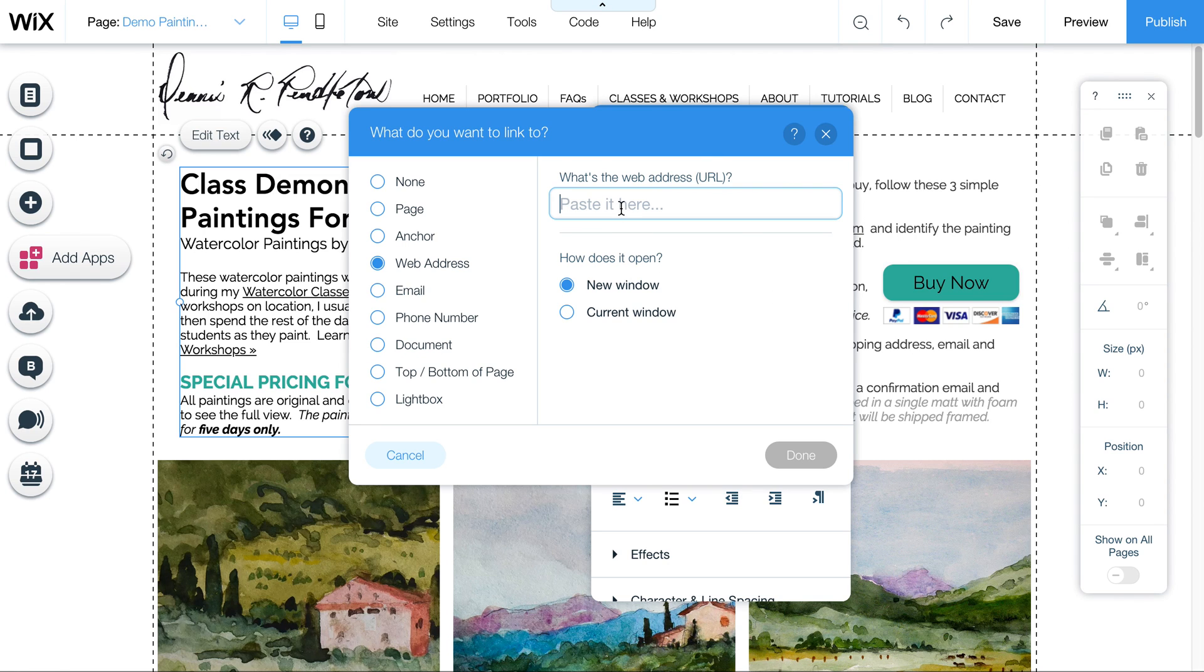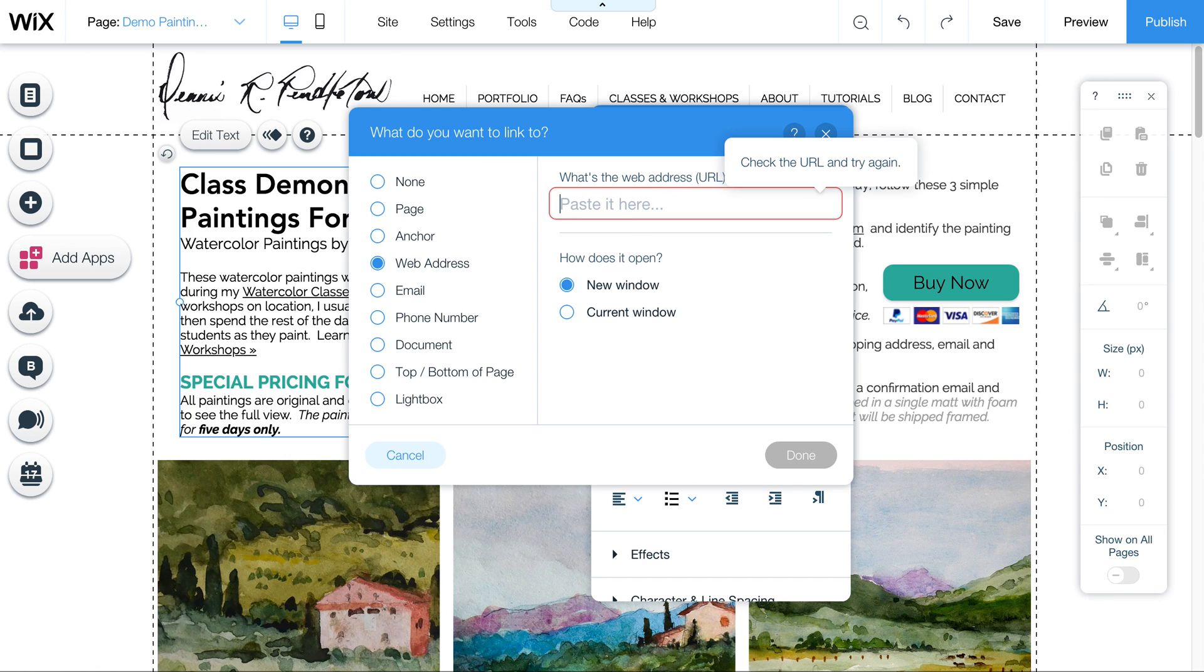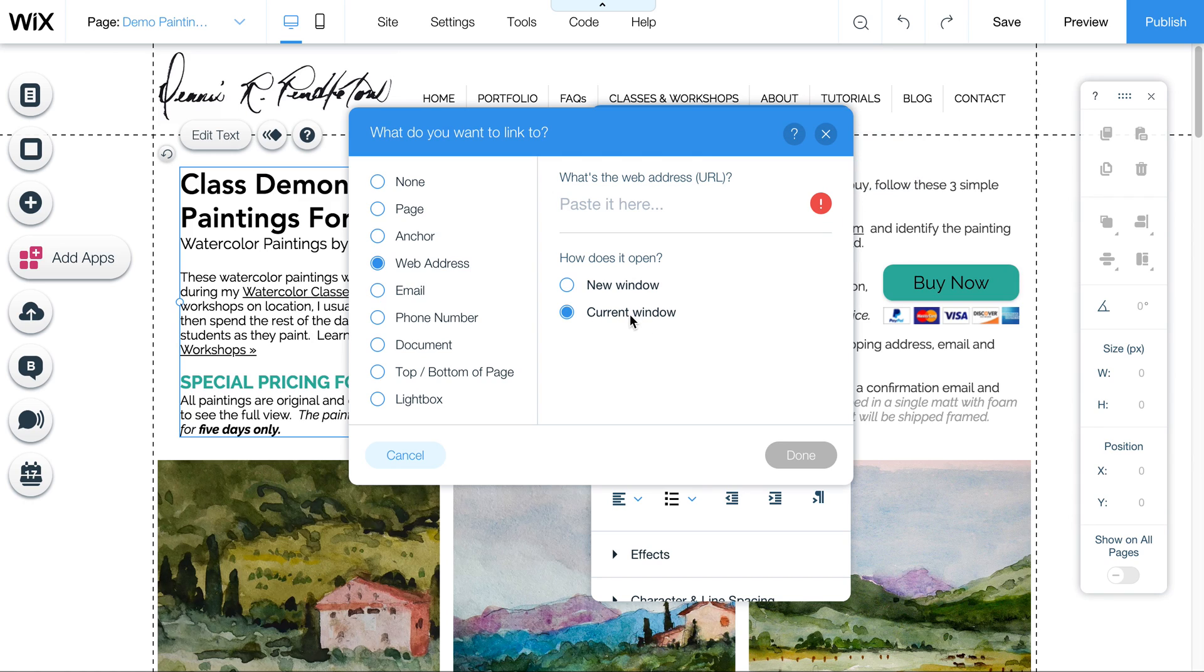So let's go back here. So I would just be pasting, you know, www.DennisPendleton, whatever it is, with that page. Pasting it is the best way to do that so you don't have any typos. Also use current window if you don't want them to go into a different window. If you're linking to an outside website, new window is okay because that does keep them on your current site and opens up a new window for the outside site.